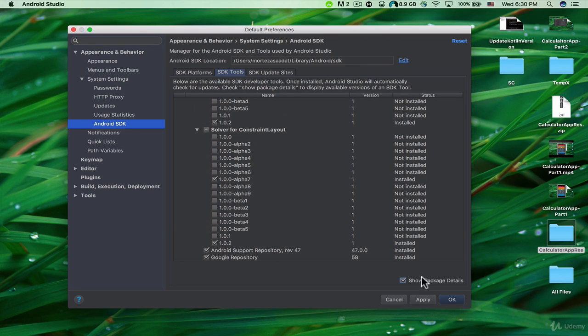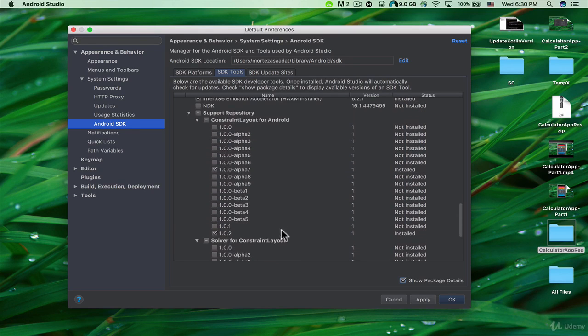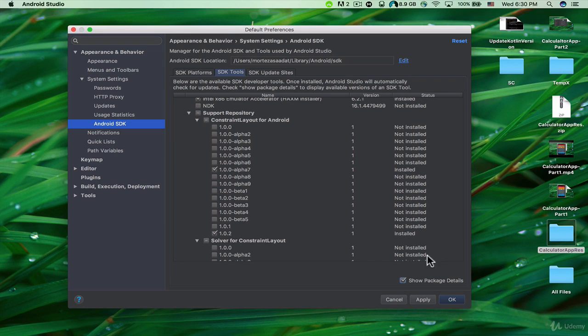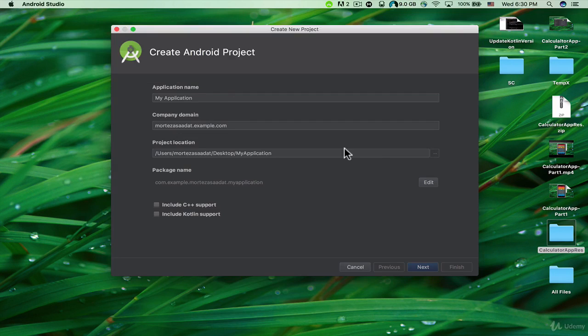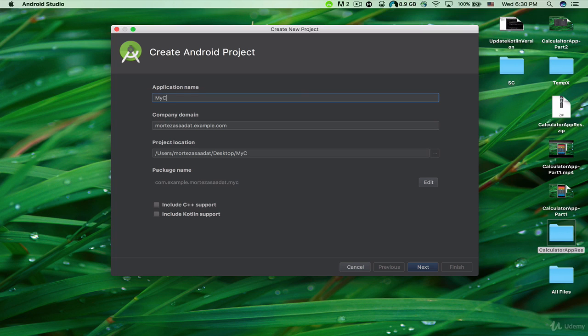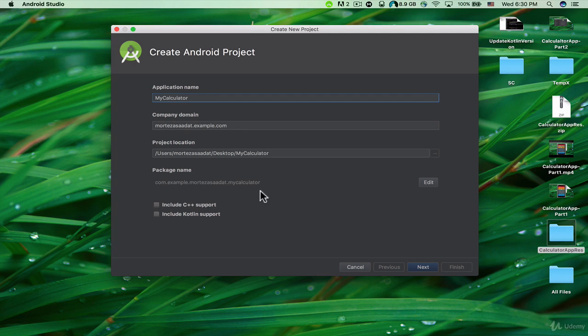Now I'm going to click on Cancel. Let's start a new Android Studio project. The application name is going to be 'My Calculator.' You can specify the company domain, project location, and package name. Make sure that you don't check these checkboxes for C++ or Kotlin. Just click on Next.